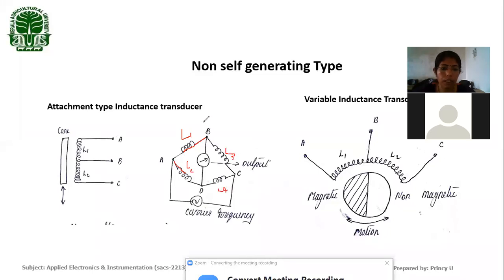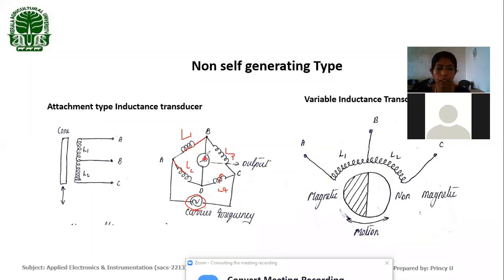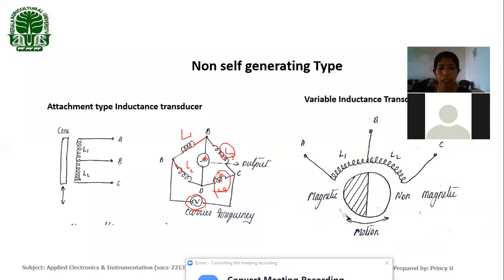Here we are using four inductors connected through an AC supply, and one is a variable inductance. We can vary this inductance and make the output zero. When we apply a voltage across the Wheatstone bridge arrangement, one arm is variable. By varying the inductance, we can produce an output voltage. When we make the voltage across the two points equal, the galvanometer reads zero.